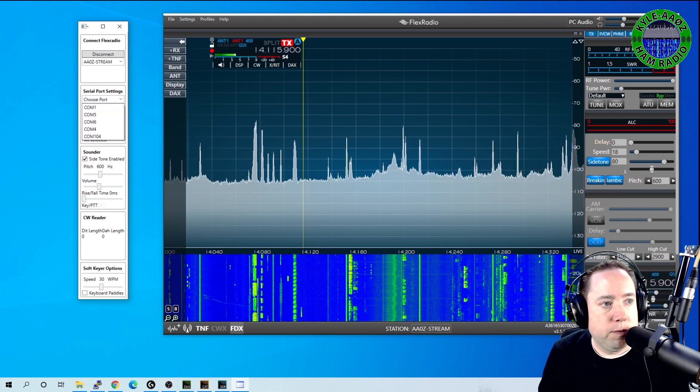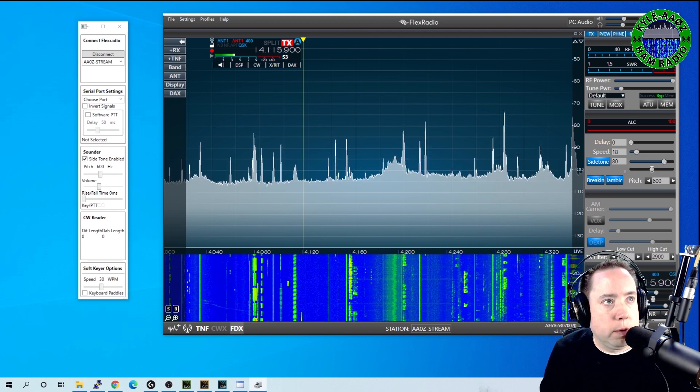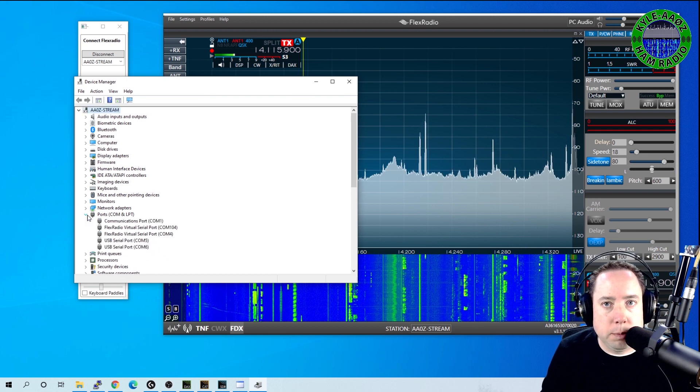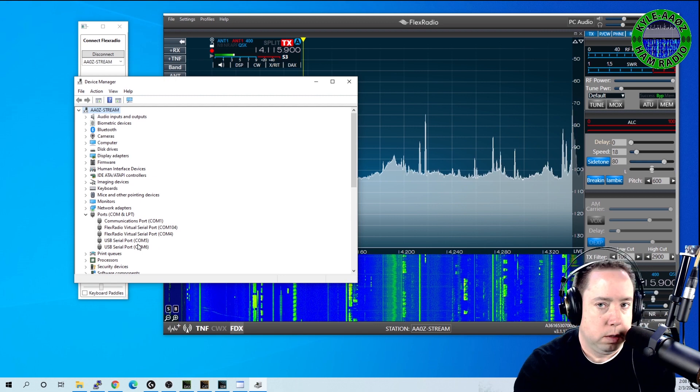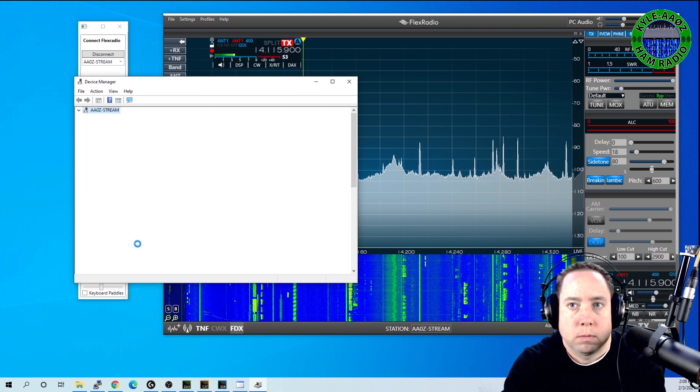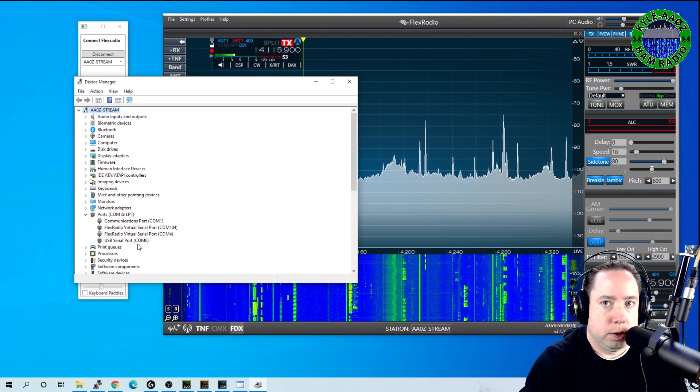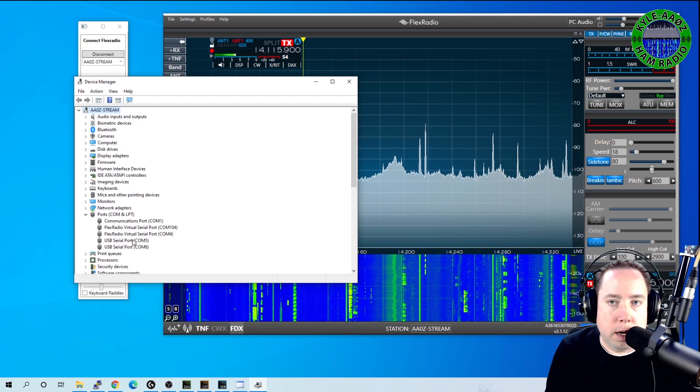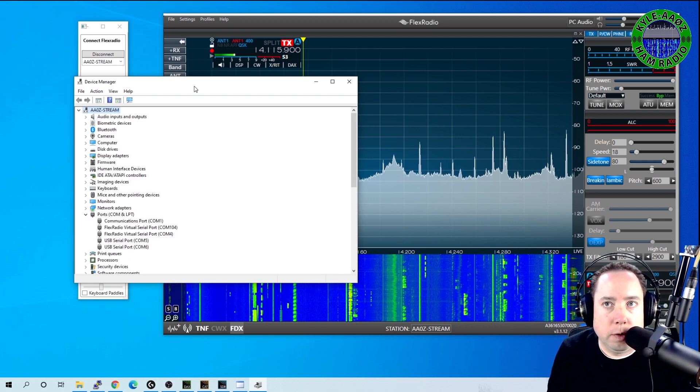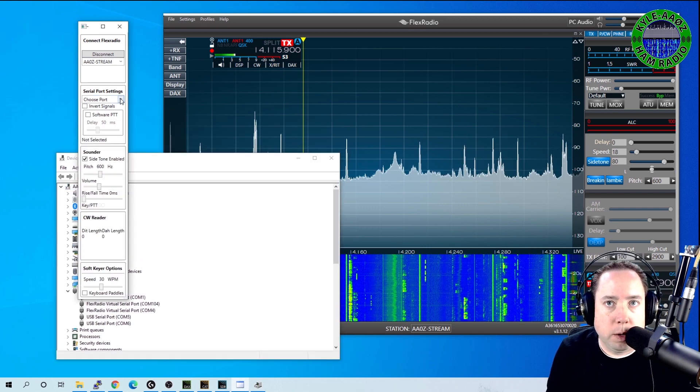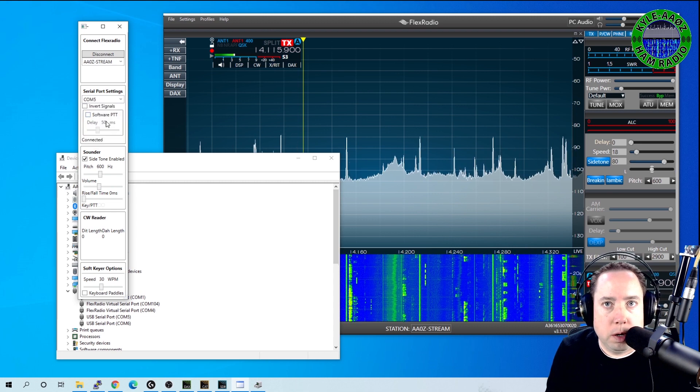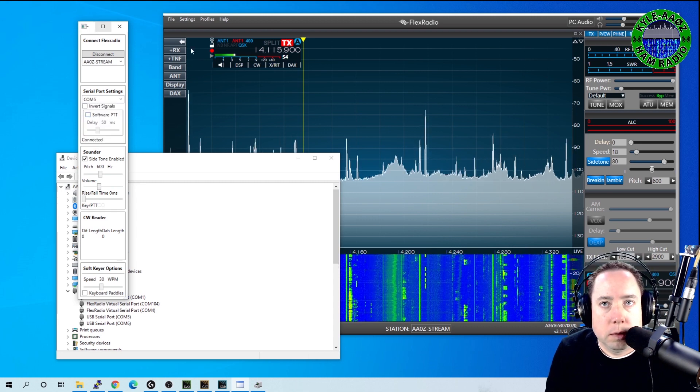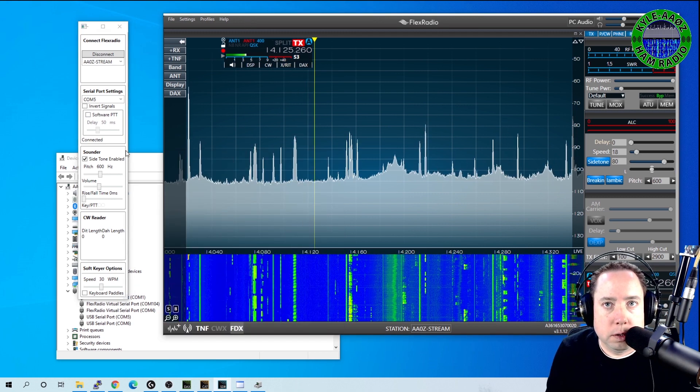And I'm going to go down here and choose the port. And you can find the port by typing in device manager. I bring device manager over here. I'm going to come down here to ports. And if I unplug the FTDI cable, you can see COM5 just disappeared. So now I plug it back in and COM5 appears again. So I know that my FTDI cable that is connected to my WinKeyer is port five. So I'm going to come down here and choose port, port five.